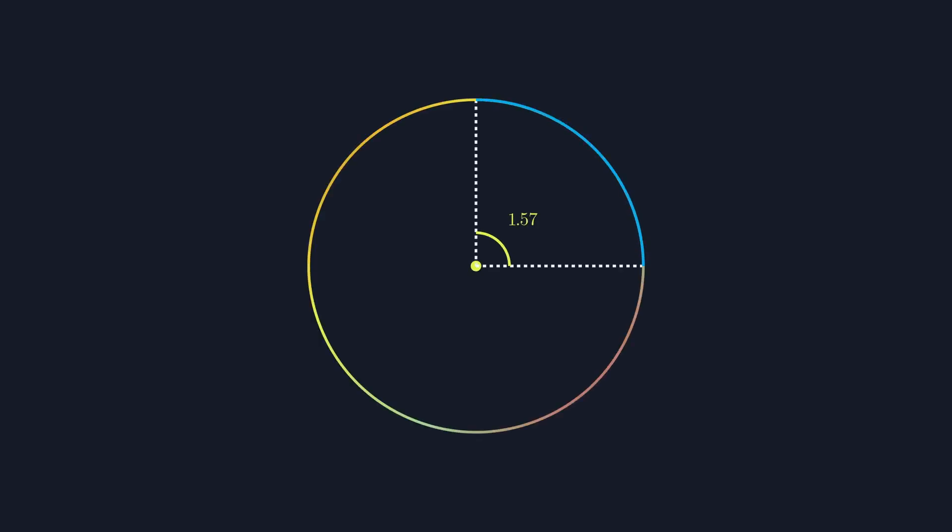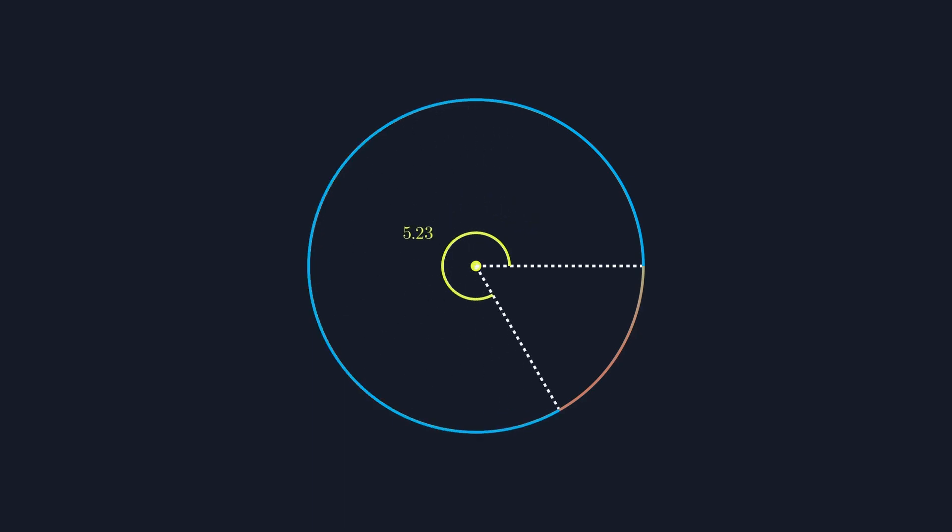So what are radians and why do we care about them? To understand the need for radians, you need to start with an understanding of why we use degrees.